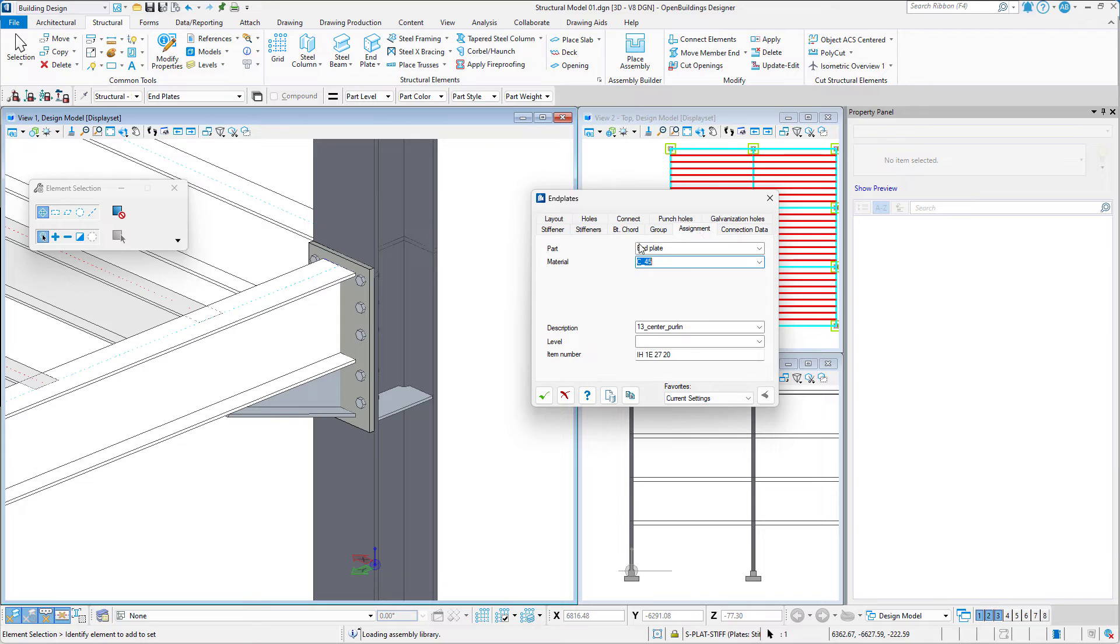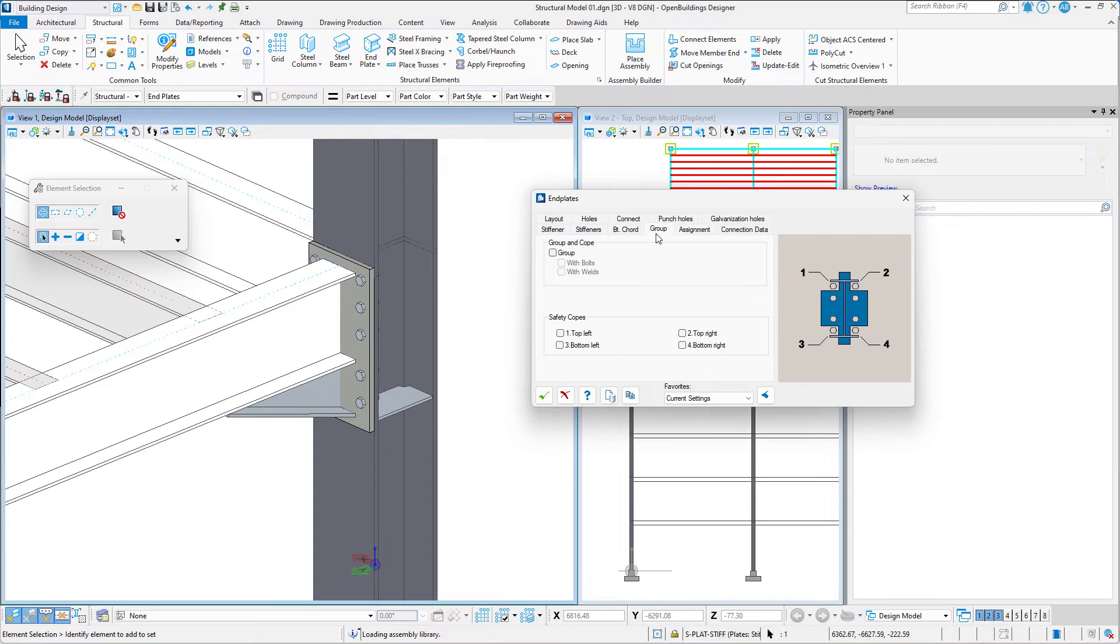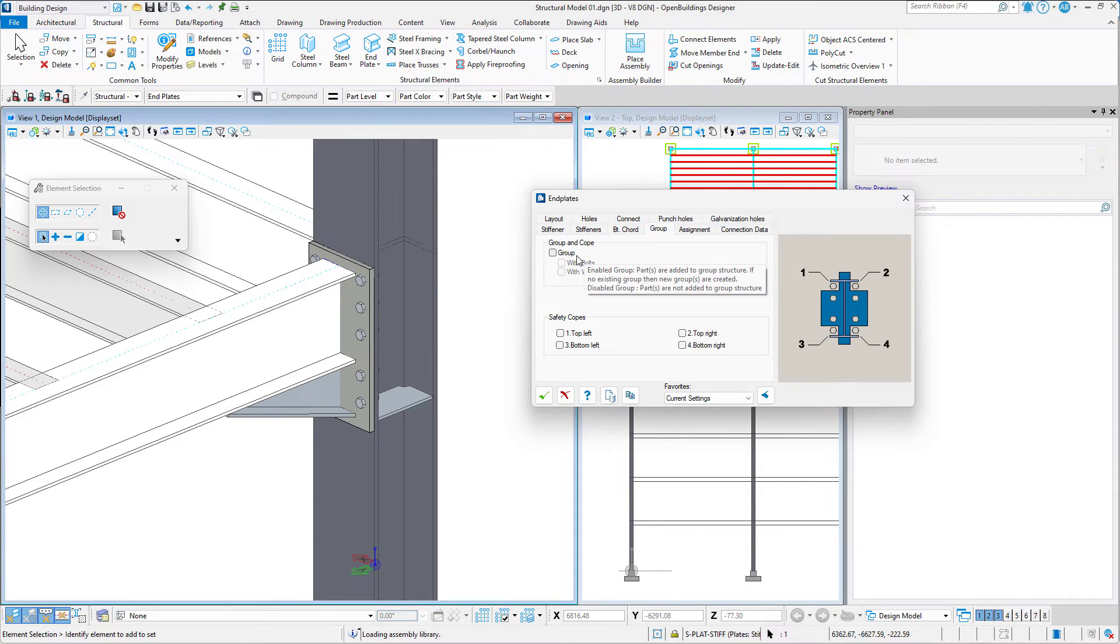We have the ability to assign family and part definitions to the connection, group and add safety codes.